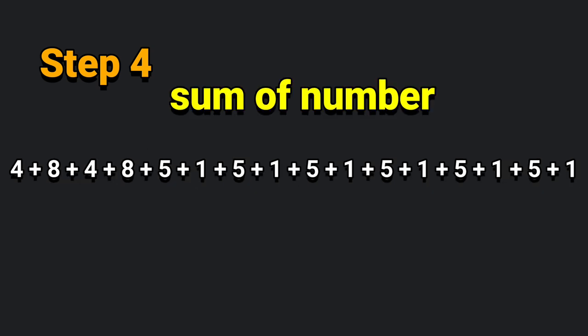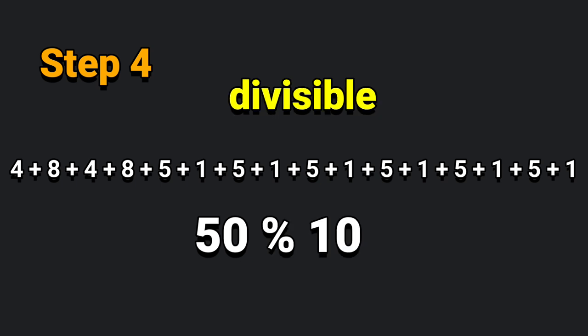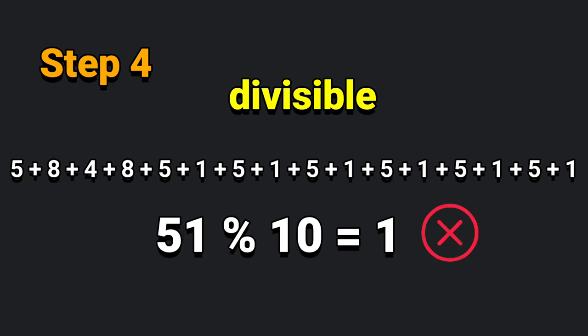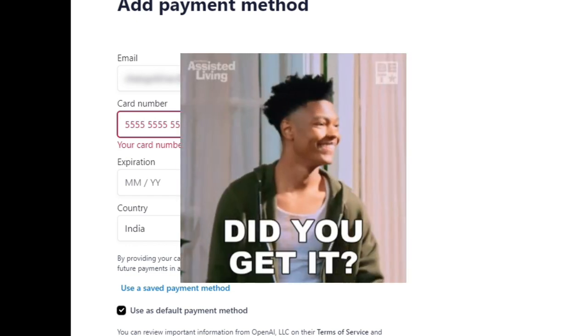Step number four is to sum. Sum of is fifty. We modulus it, basically divisible by ten. So we say zero. Let's say zero. Zero is a valid card or one is a valid card. We have fourteen digit numbers in the card.